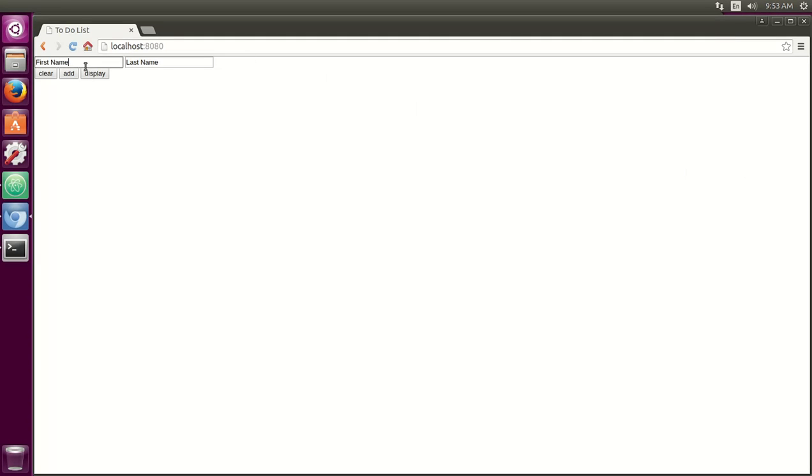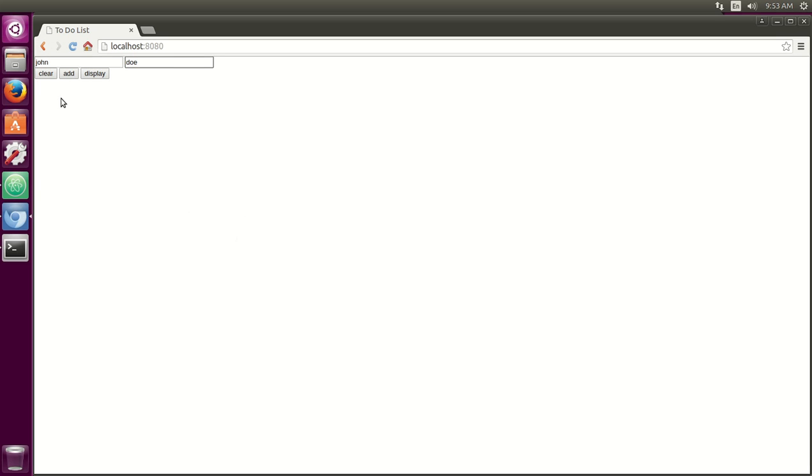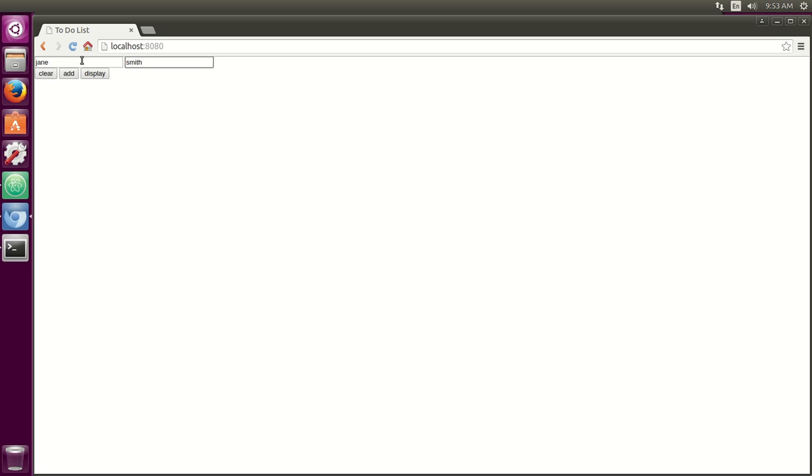So let's just say I'm going to put in John Doe, I'm going to add him there. Okay. Then I'm going to say like Donald Trump, add him. Then I'm going to say like Jane Smith, add her too. Okay.